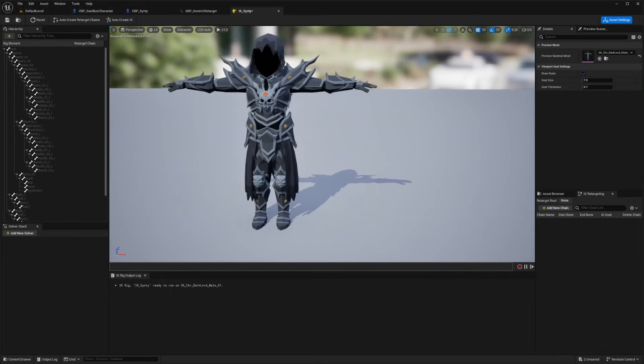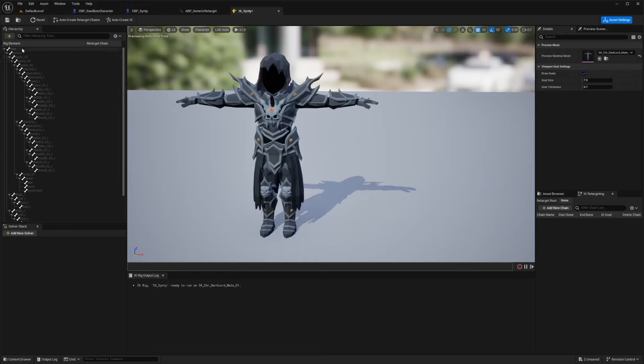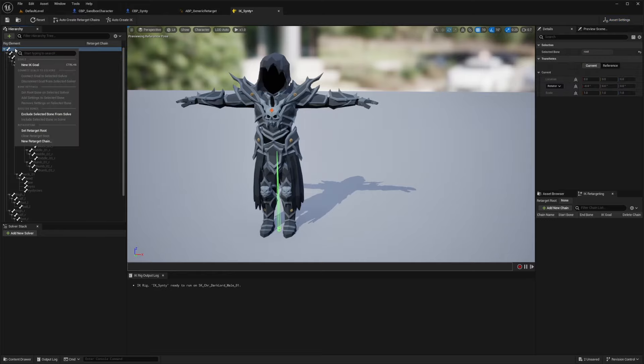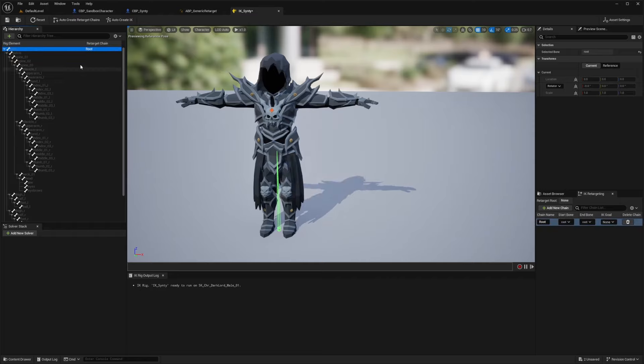Now once it's plugged in, I will zoom out. And all we have to do over here on the left is just set our retarget root and root chain. So if we right click on this root, we can add a new retarget chain and it will automatically know to add the chain name as root and start and end bone will be root. So we'll go ahead and add that.